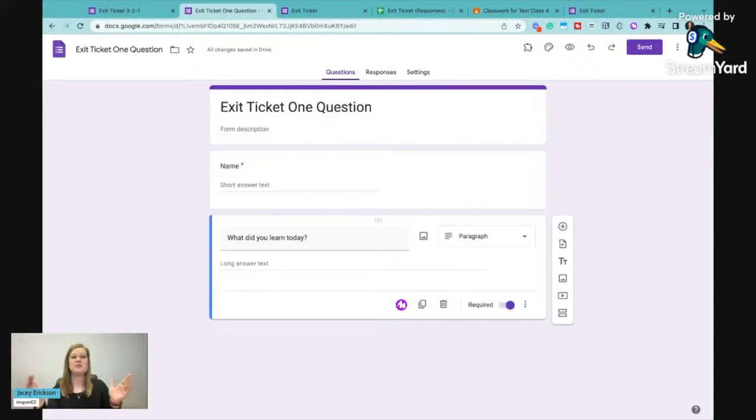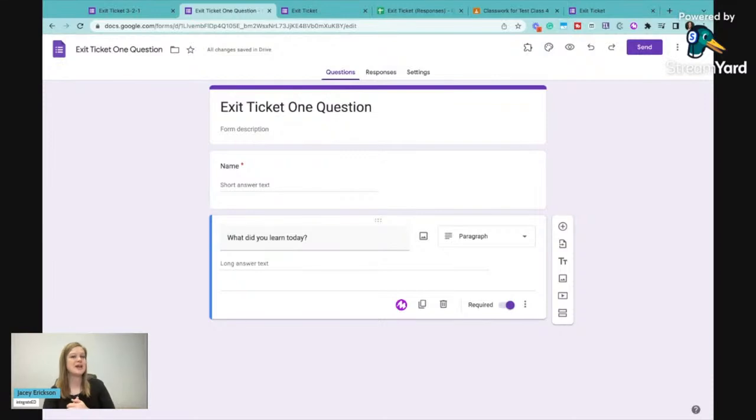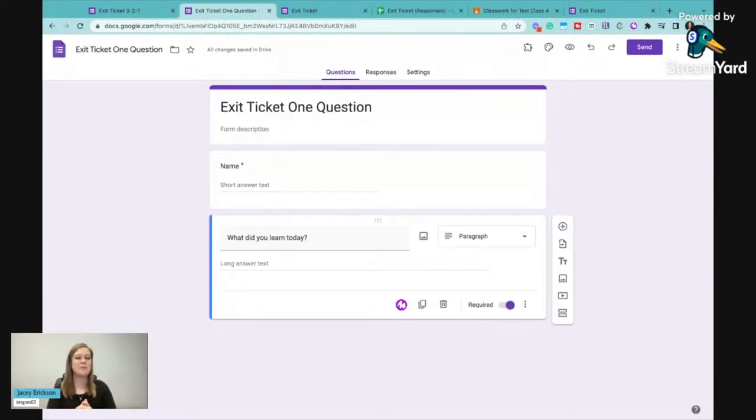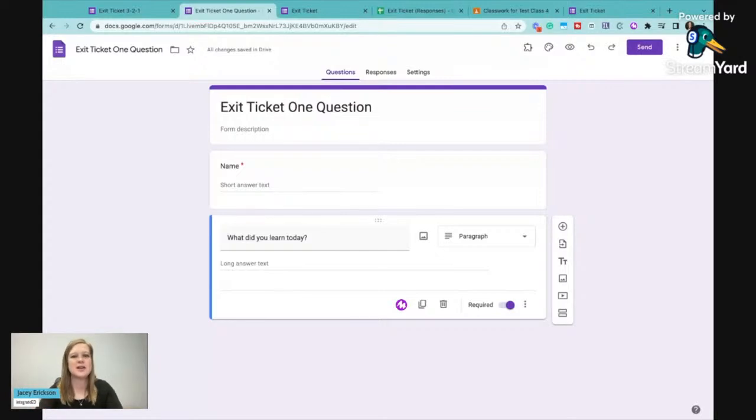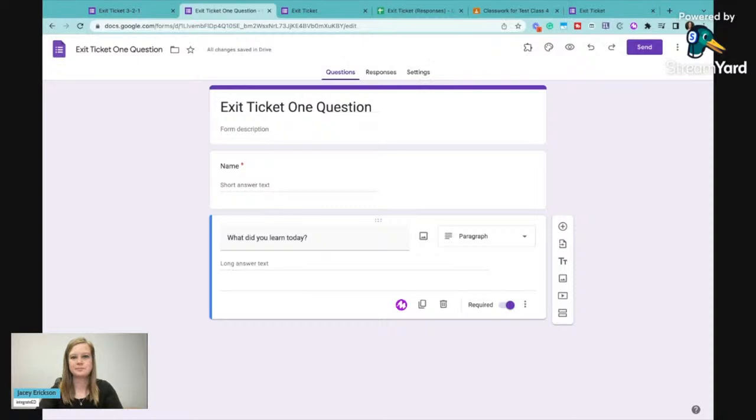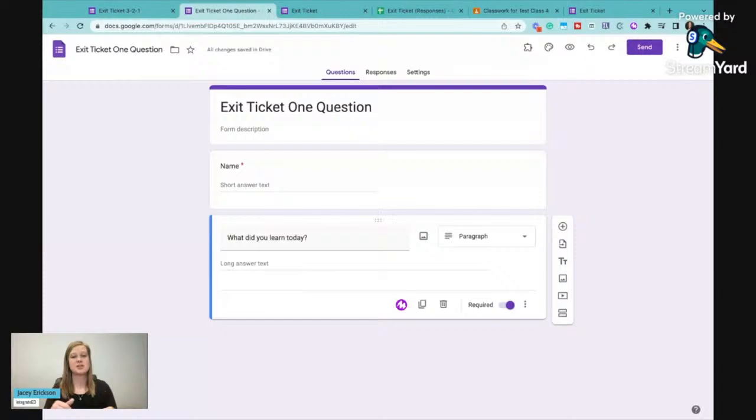So let me know if you have questions in the comments on how to create exit tickets or any questions about Google forms. I can certainly answer those. There are a ton of settings that you can use in Google forms that we go over more so in our top tech tools for teachers course.